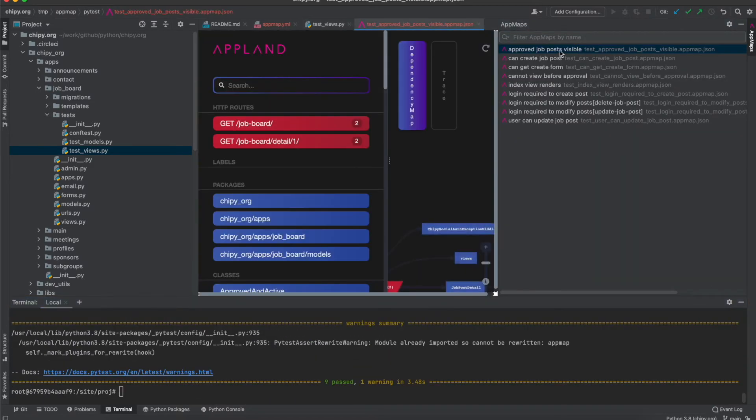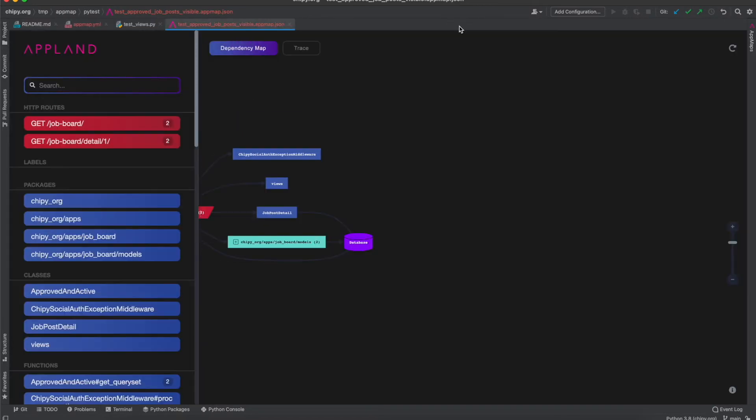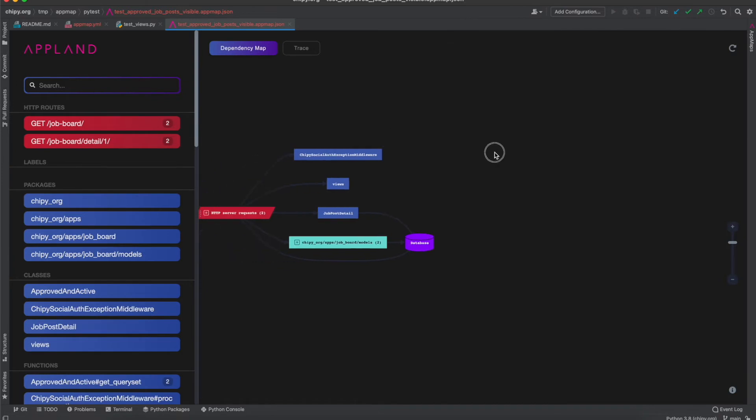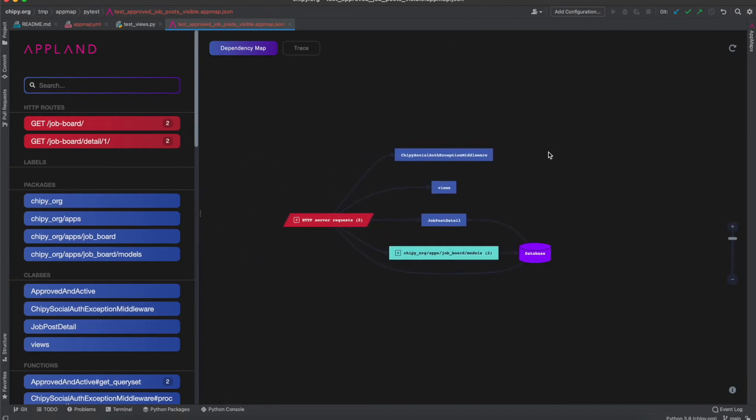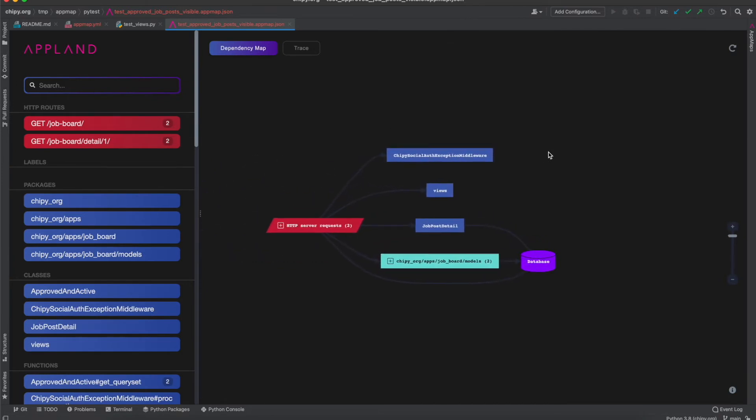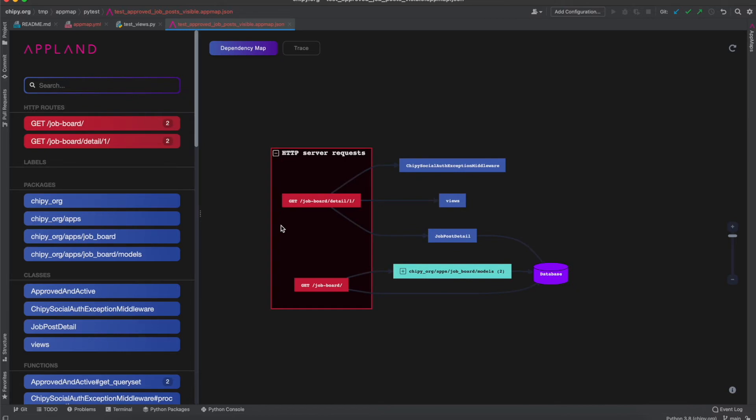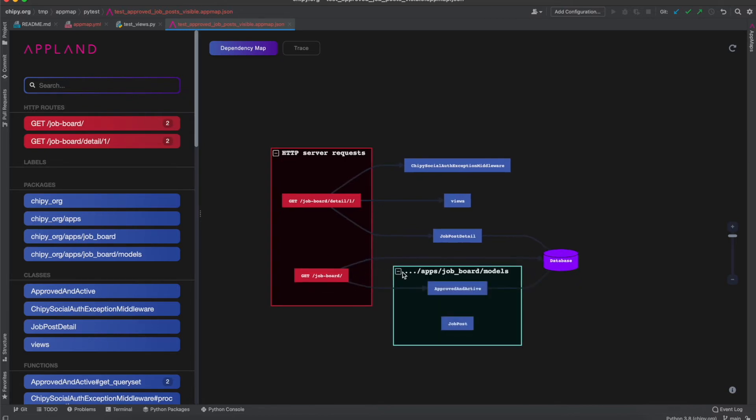Here are the AppMaps for the test that I just ran. This is the dependency map. I can explore web services, code, and SQL.